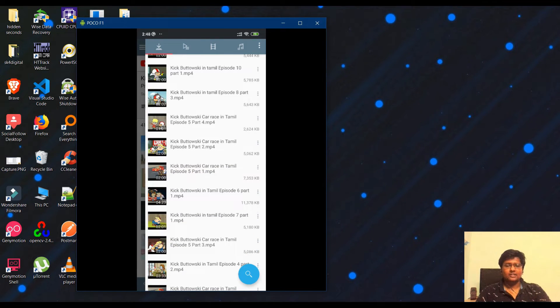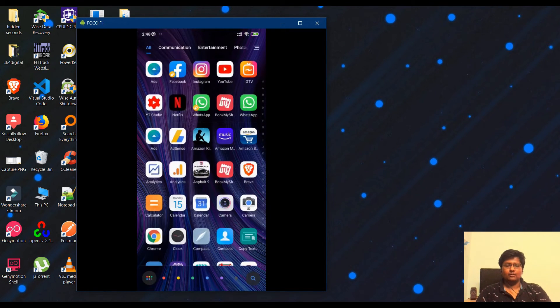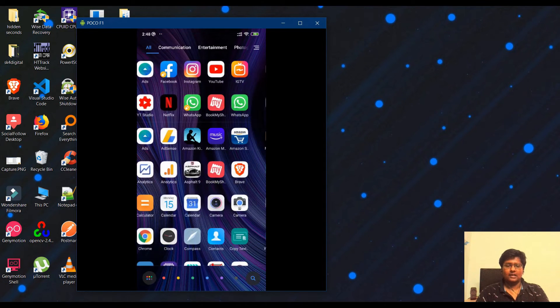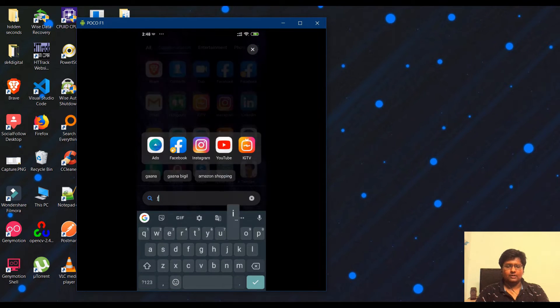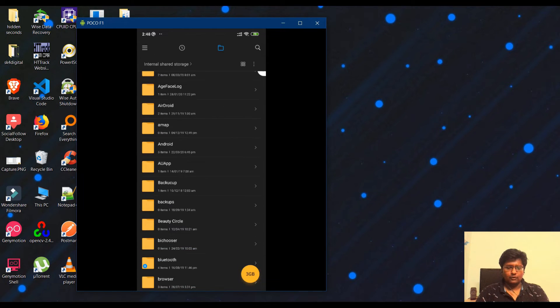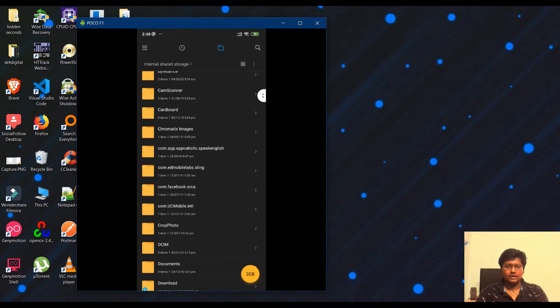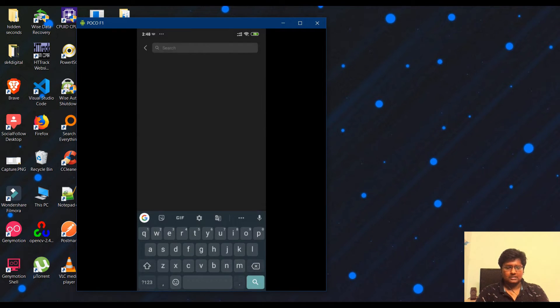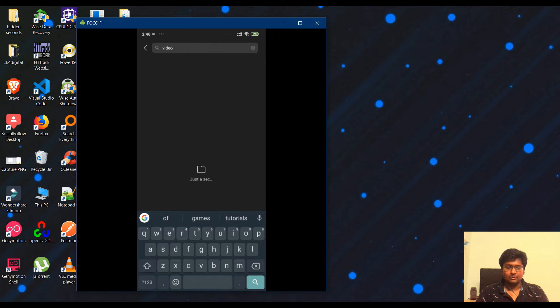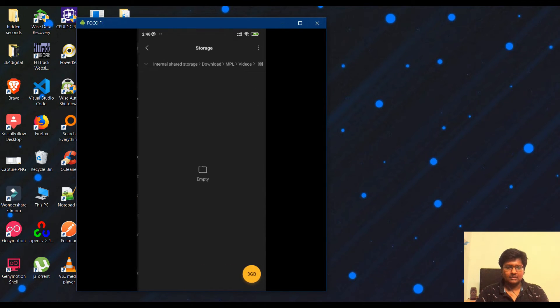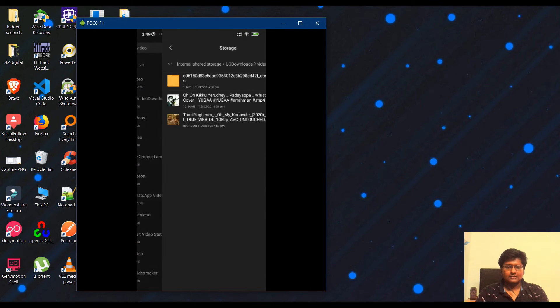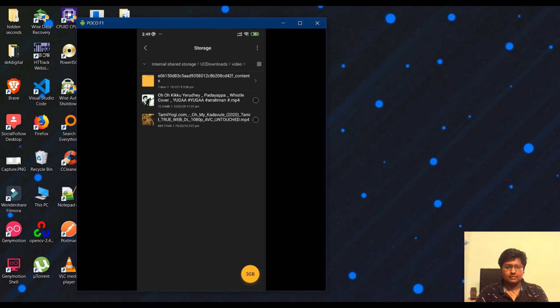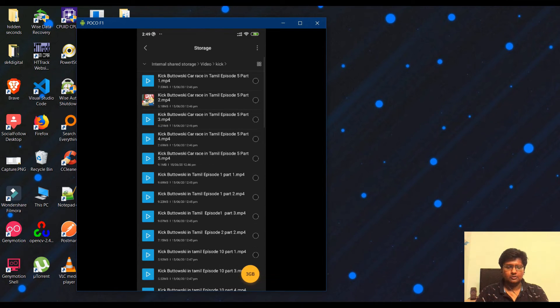Check the file manager. Go to the folder where you saved the videos. Click on the folder and select the files to verify they downloaded.